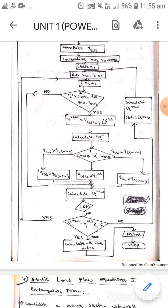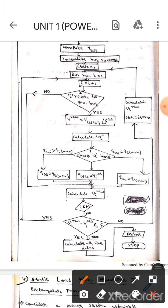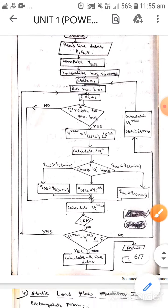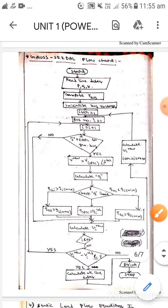If this condition satisfies now, then we will calculate all the line data, then we will print all the line data and we will stop this process. This is all about the Gauss-Seidel flowchart. I hope you understand, guys. Thank you.